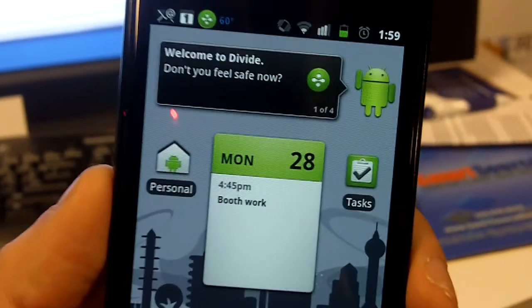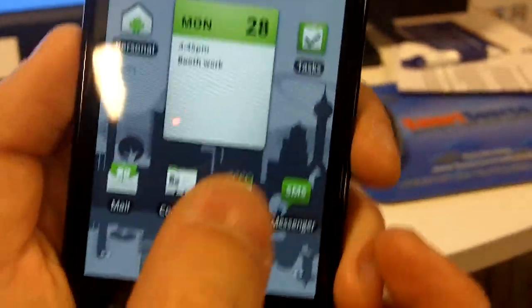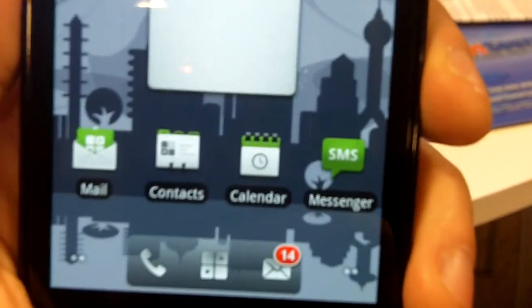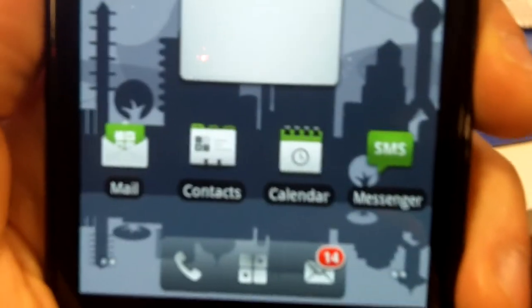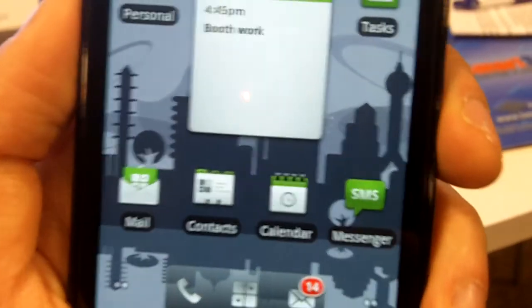We also provide a great set of business class applications out of the box: mail, contacts, calendar that synchronizes your back end. And this is all completely controllable by the enterprise cloud servers.